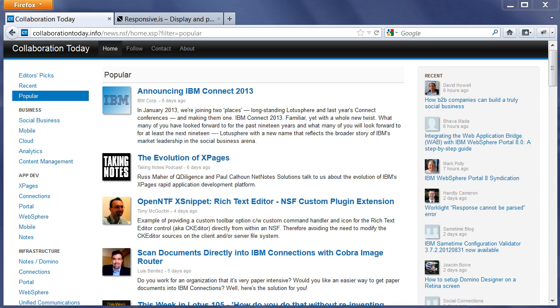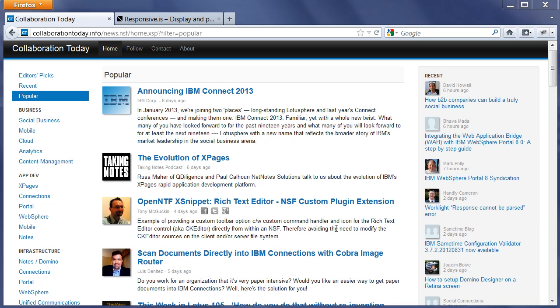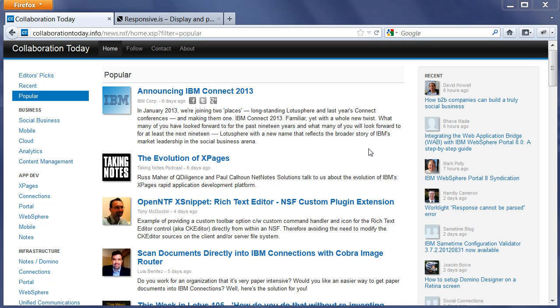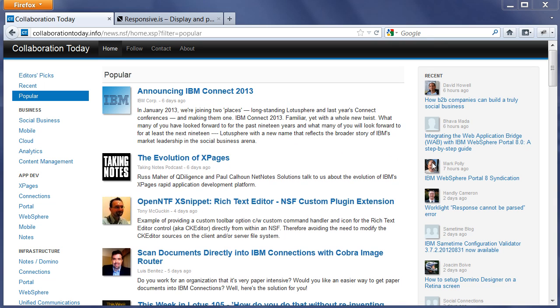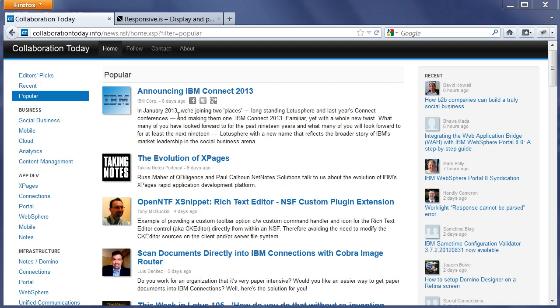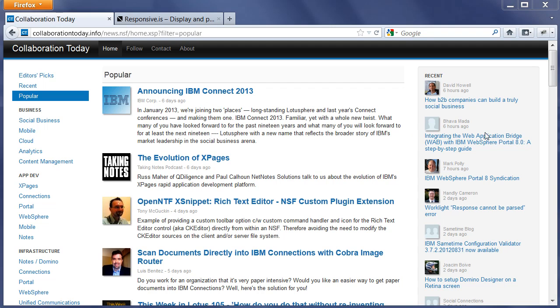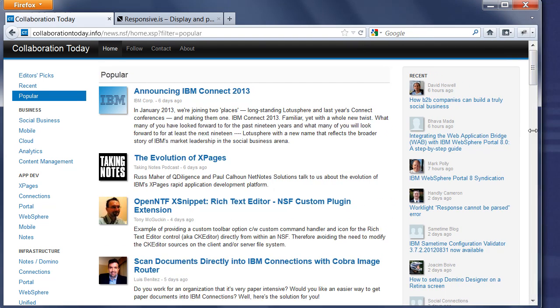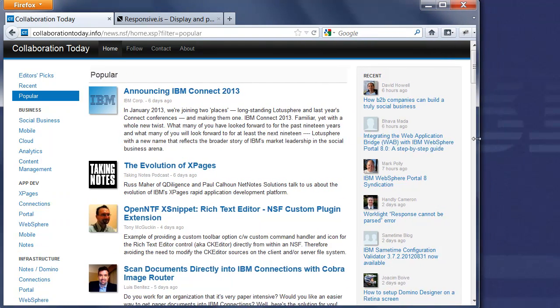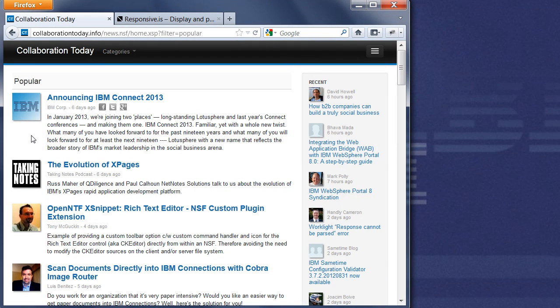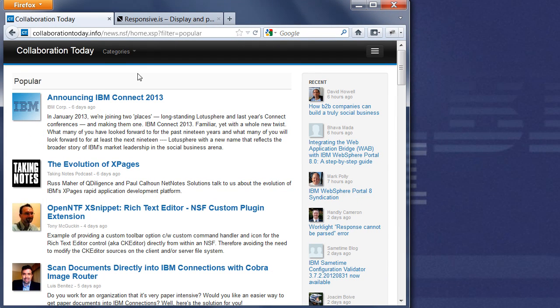The next thing I'd like to demo is the responsive design. This is the web user interface. Now you can take a look at what happens when I reduce the real estate. First of all, the left column disappeared.